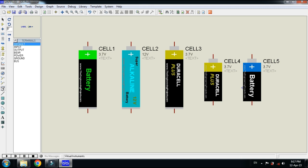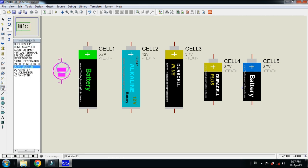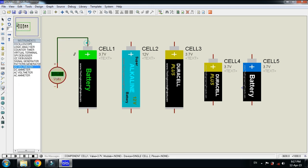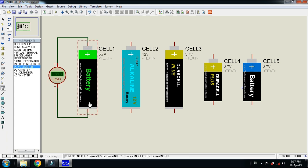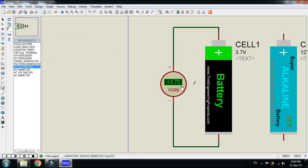Let me check the voltage of this. From here pick the DC voltmeter and connect it with the positive terminal like this and the negative terminal should be connected with negative. Let me run it. Here you can see 3.7 volts.